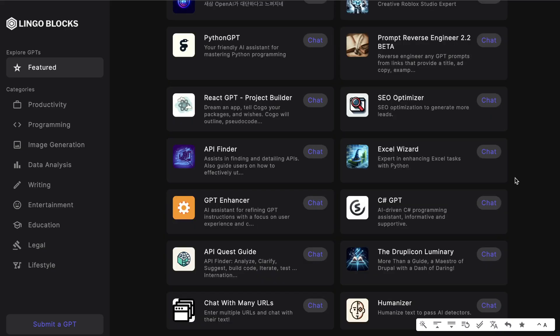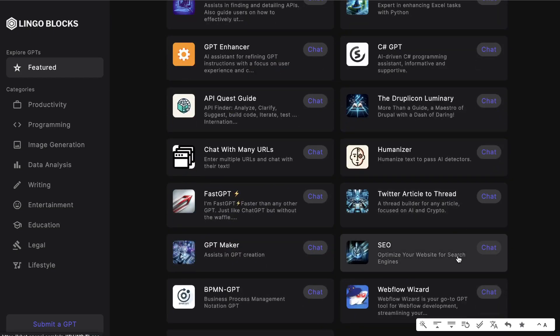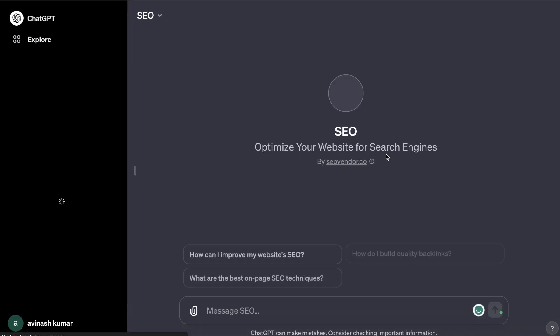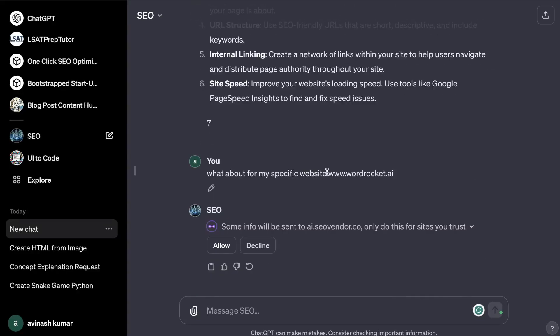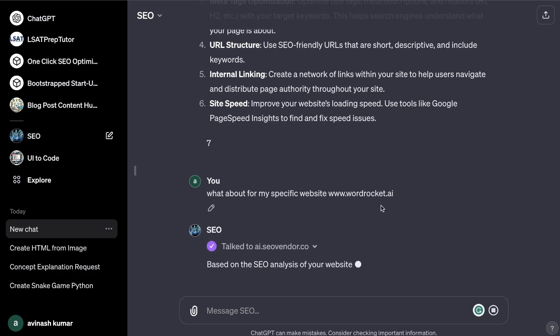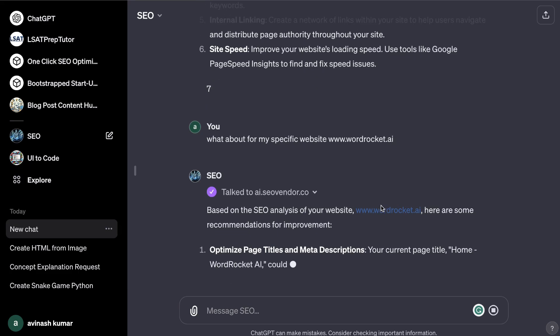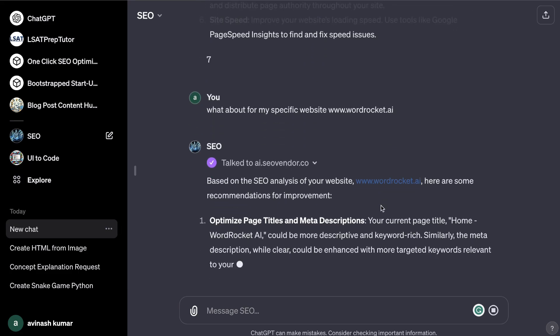Another type of GPT which you can create can be SEO or digital marketing specific GPTs. If you scroll down on this list we will see that there is an SEO GPT. This allows you to optimize your website for search engines. You can get general information but you can also add in your own website, and as you can see here it's connected to ai.seovendor.co.